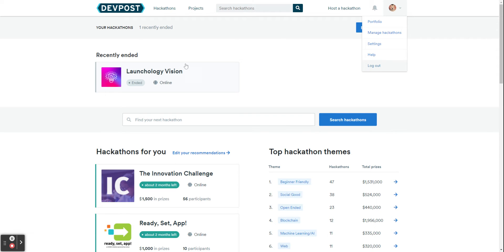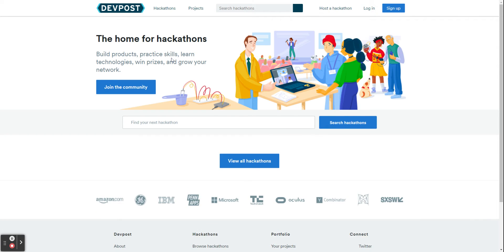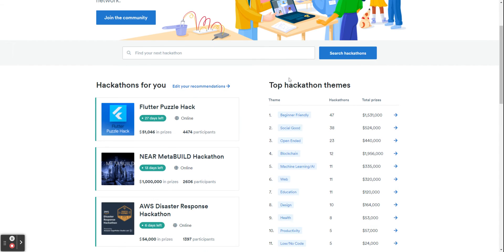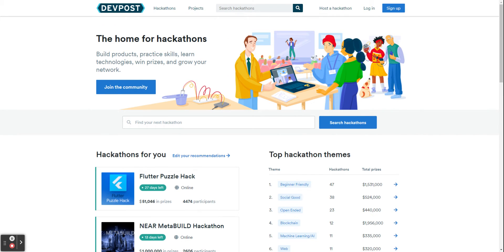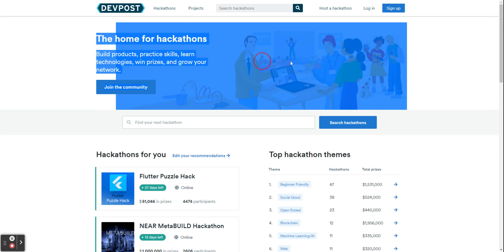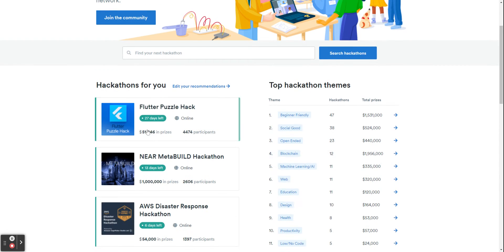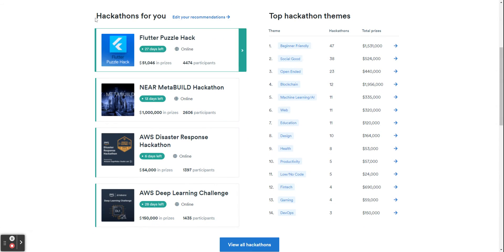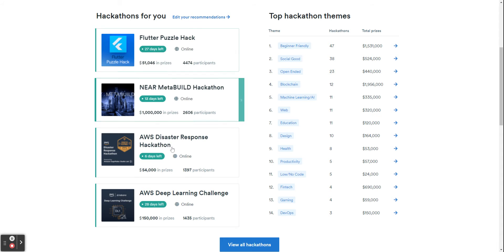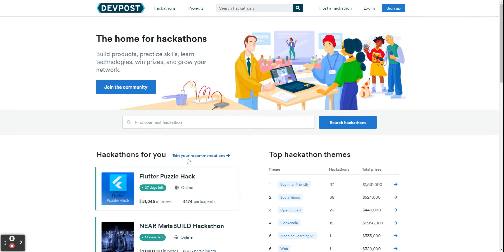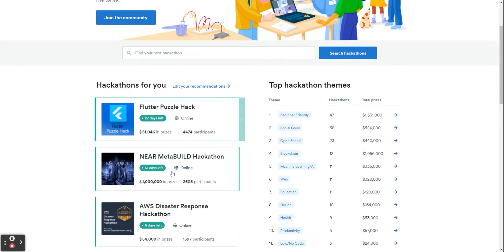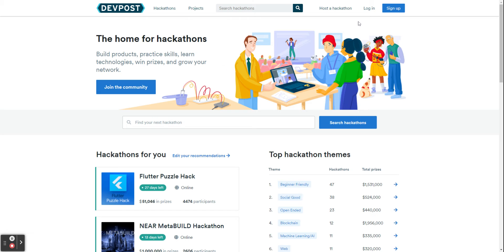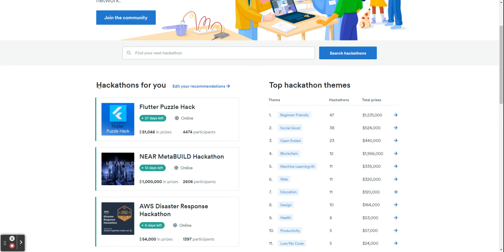If you were to come on to Devpost for the first time, you would come on to this page with this image here and hackathons for you with a bunch of hackathons here, and it will change based on the ones coming up. So the first thing you want to do is log in.